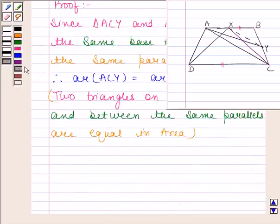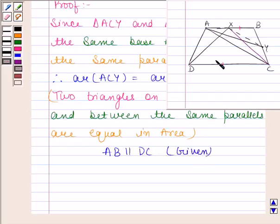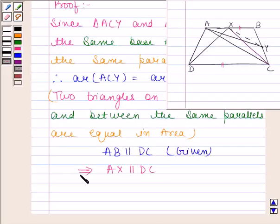We are given that AB is parallel to DC. Now, as AB is parallel to DC, this means the part of AB — that is, AX — will also be parallel to DC. So, AB parallel to DC implies AX is parallel to DC.